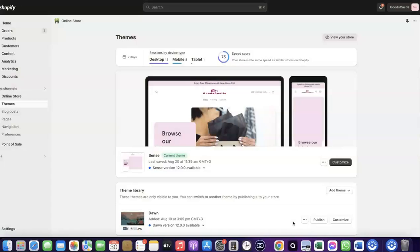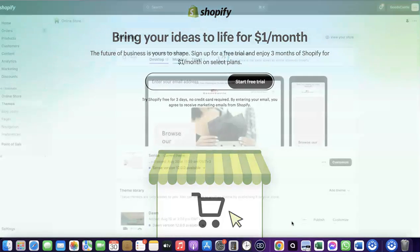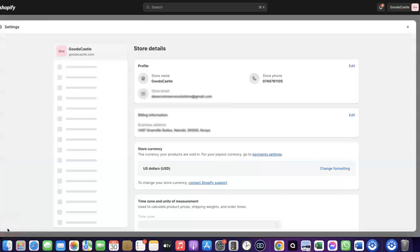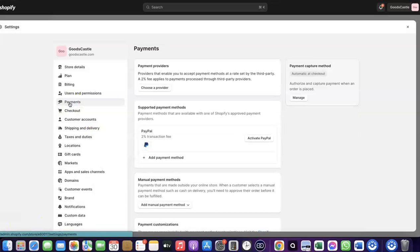To do this, log into your Shopify dashboard. If you don't have a Shopify account already, I'm going to add a link at the description of the video — just go there to set up an account. Once you're in your Shopify dashboard, come over to Settings and click on it. Then click on Payments.